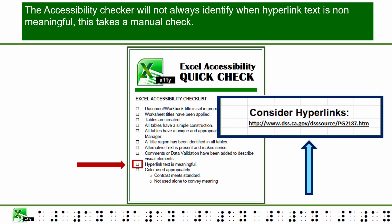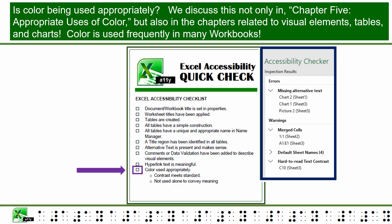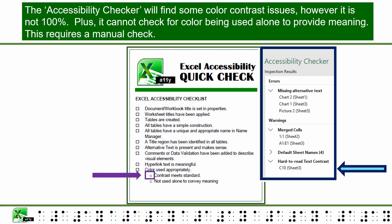The Accessibility Checker will not always identify when hyperlinked text is non-meaningful — this takes a manual check. Is color being used appropriately? We discussed this in Chapter 5, Appropriate Uses of Color, as well as in chapters related to visual elements, tables, and charts. The Accessibility Checker will find some color contrast issues; however, it is not 100%, and it cannot check for color being used alone to provide meaning. This requires a manual check.